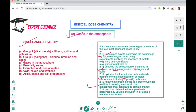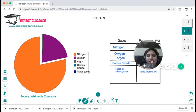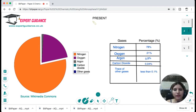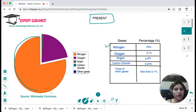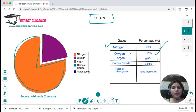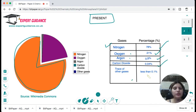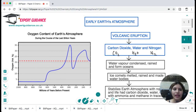This table shows the present state of the Earth's atmosphere — you need to memorize this. Nitrogen, the major component, is 78%. Oxygen is 21%. Argon is 0.9%. Carbon dioxide is 0.04%. Other gases, including noble gases and traces, are less than 0.1%.